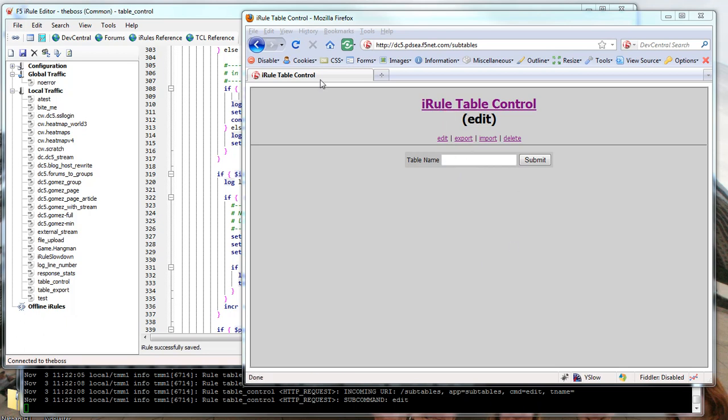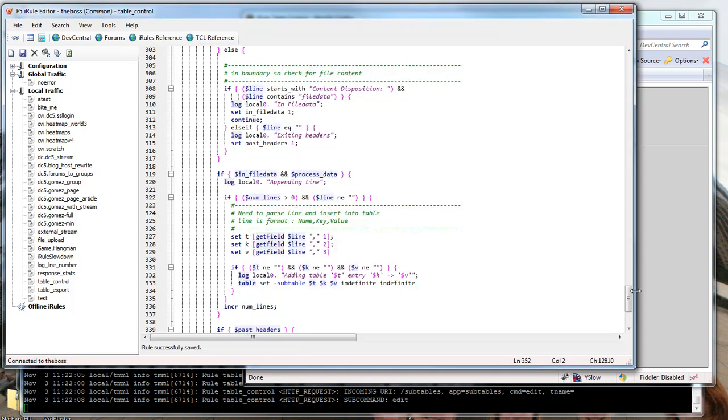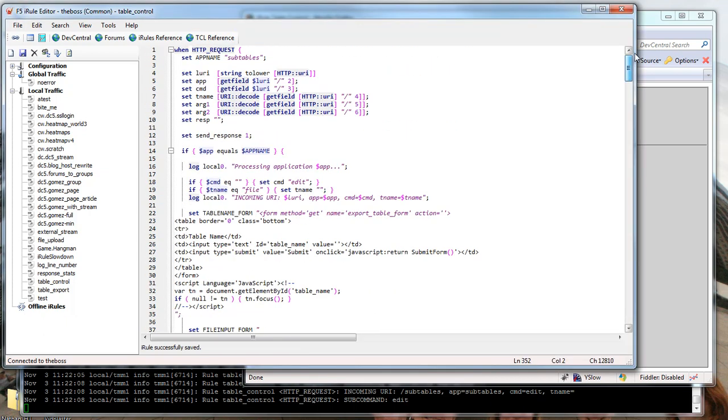The iRule itself builds a full-blown GUI application for managing that. Let's look at the iRule here. The iRule starts by defining an app name called subtables in this case.